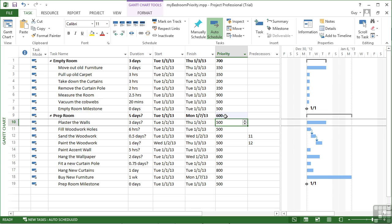Again, it'll come in useful when we work through and look at sorting and filtering, so that we can sort and order our tasks by that priority value.